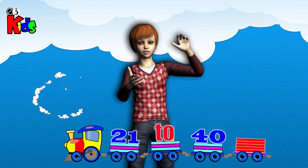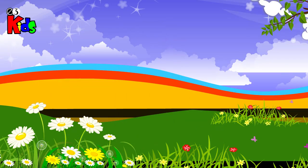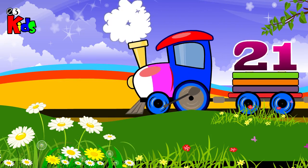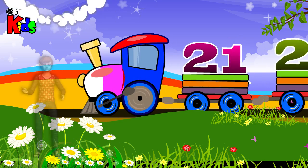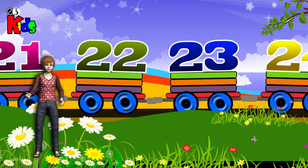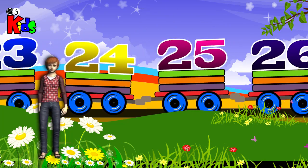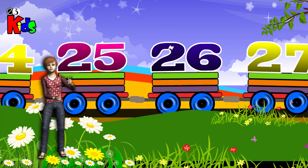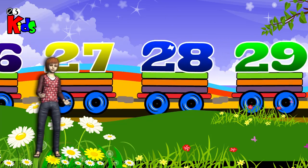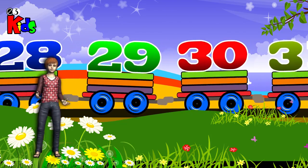Learn Numbers 21 to 40. 21, 22, 23, 24, 25, 26, 27, 28, 29, 30.